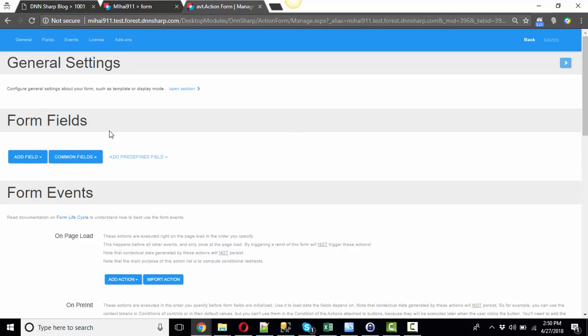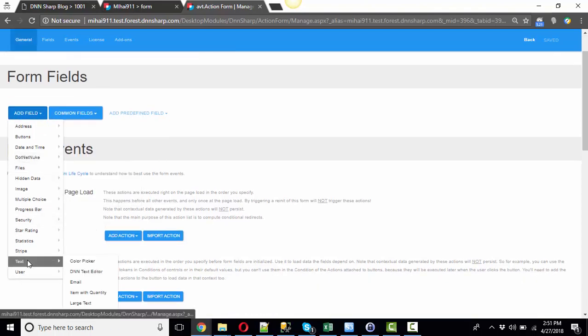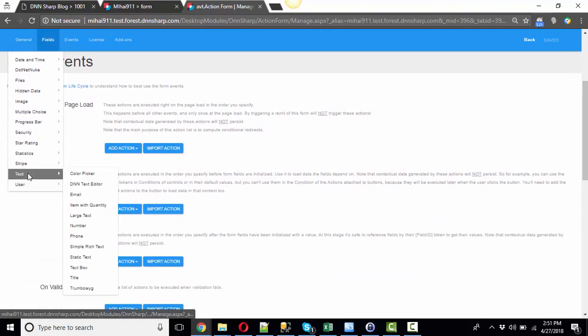Well, you can easily do that with Action Form now because we've added confirmation fields and you can set them up very easily just by adding text boxes.